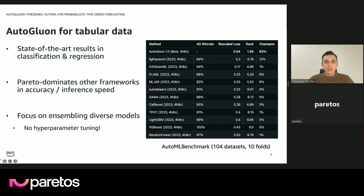Before we move on to time series, I want to provide some context on what AutoGluon is. It all started as an AutoML library for tabular data — essentially any dataset you can represent as a CSV file or Excel table, where you have tasks such as regression or classification. It started a couple of years back and has come a long way. At this point we can very confidently say it is the state-of-the-art machine learning framework for AutoML for tabular regression and classification, and maybe not just AutoML but machine learning in general.